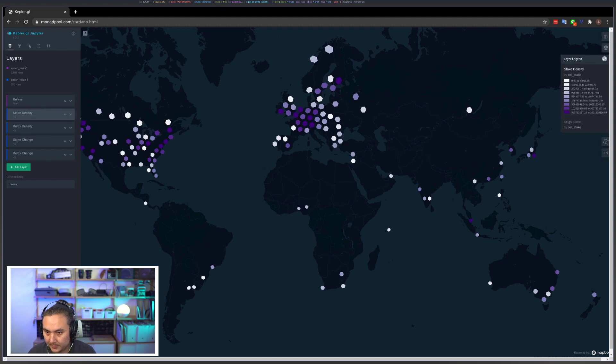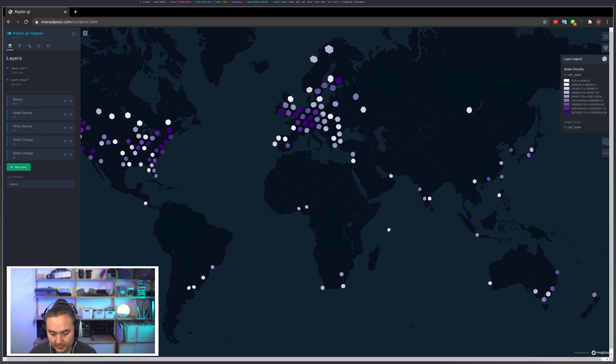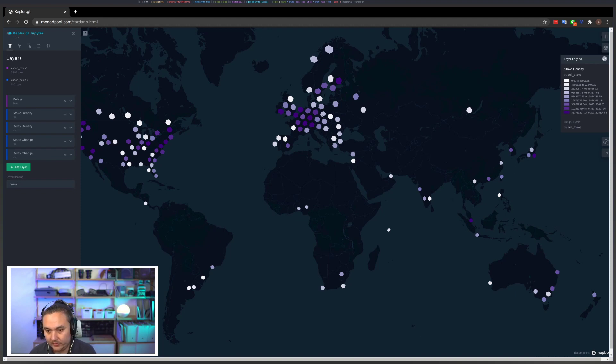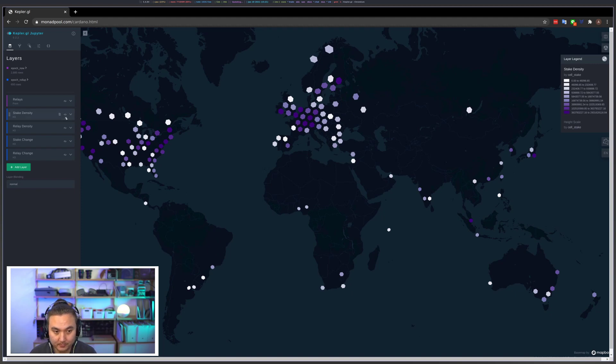Stake density tries to represent the amount of ADA staked in each region, and how we do this is we take the total stake of each pool, divide by the number of relays it has, and then each relay gets assigned a proportionate number of ADA to that cell. There's an airplane going overhead.